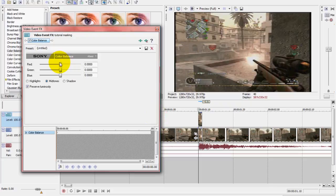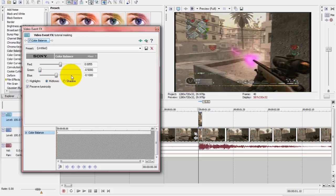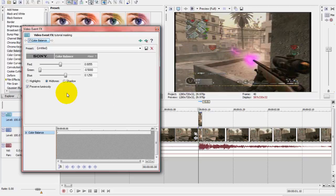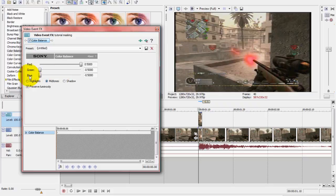And now you can screw around with the color of your masked part. You can make it whatever color you want. As you can see, when you're changing the settings, the color changes. I don't like purple, so I'm gonna make it red. Pretty cool.